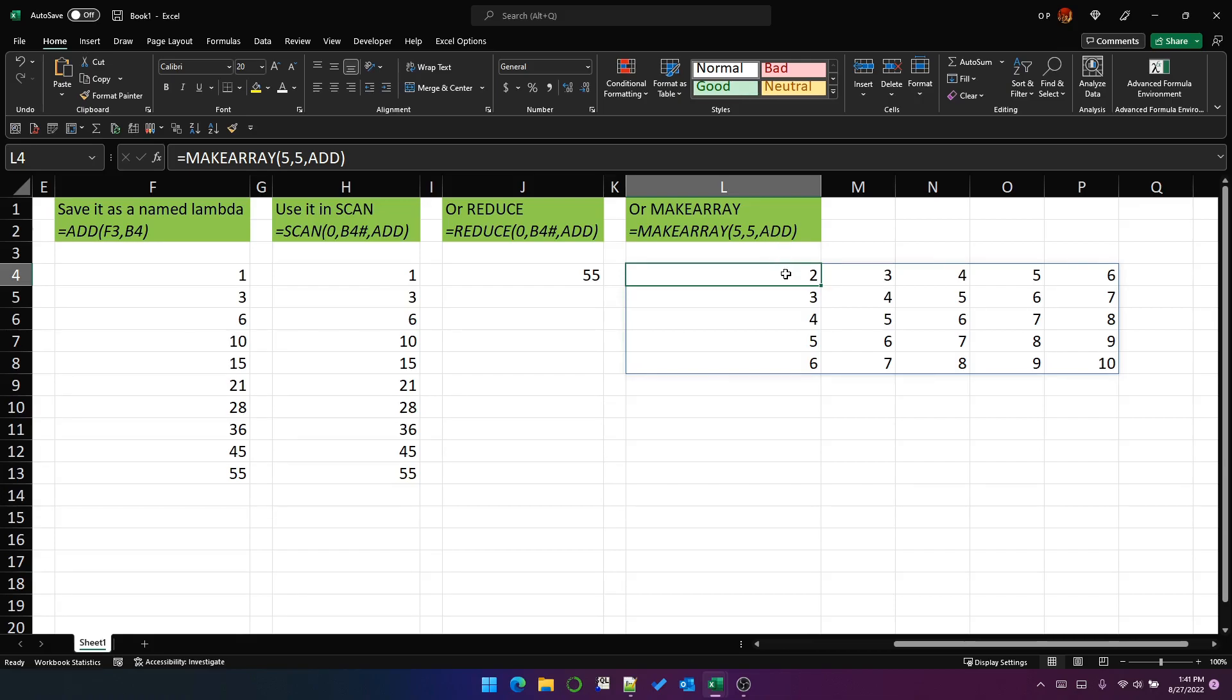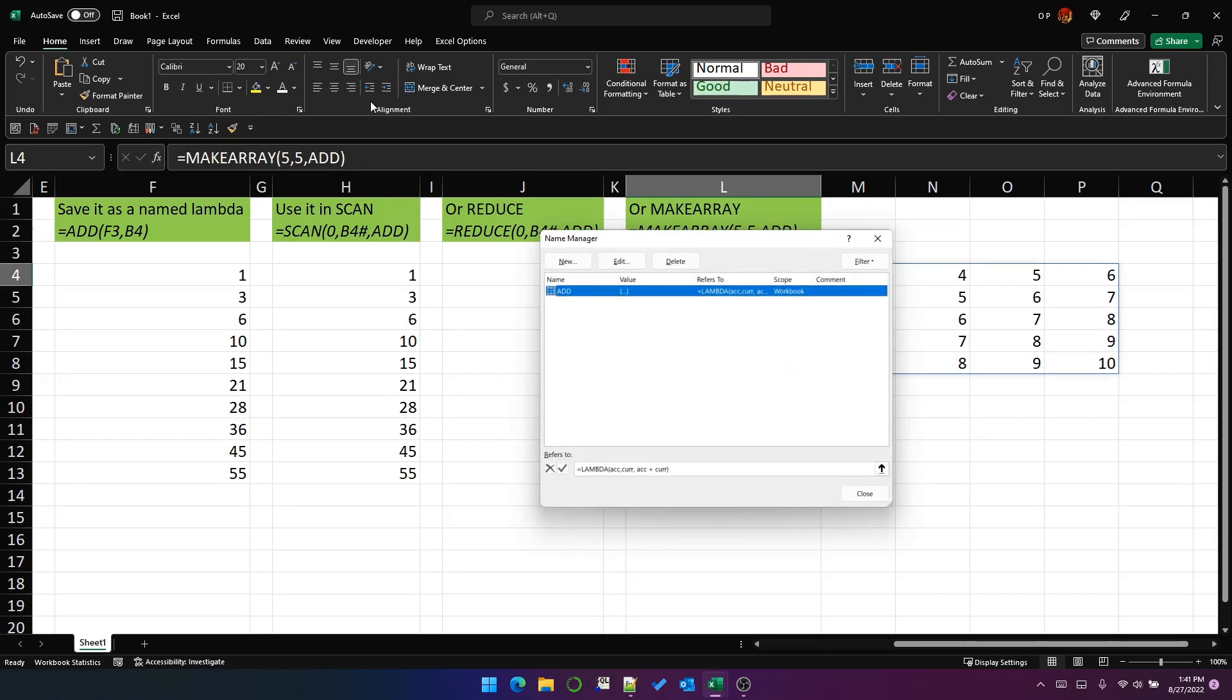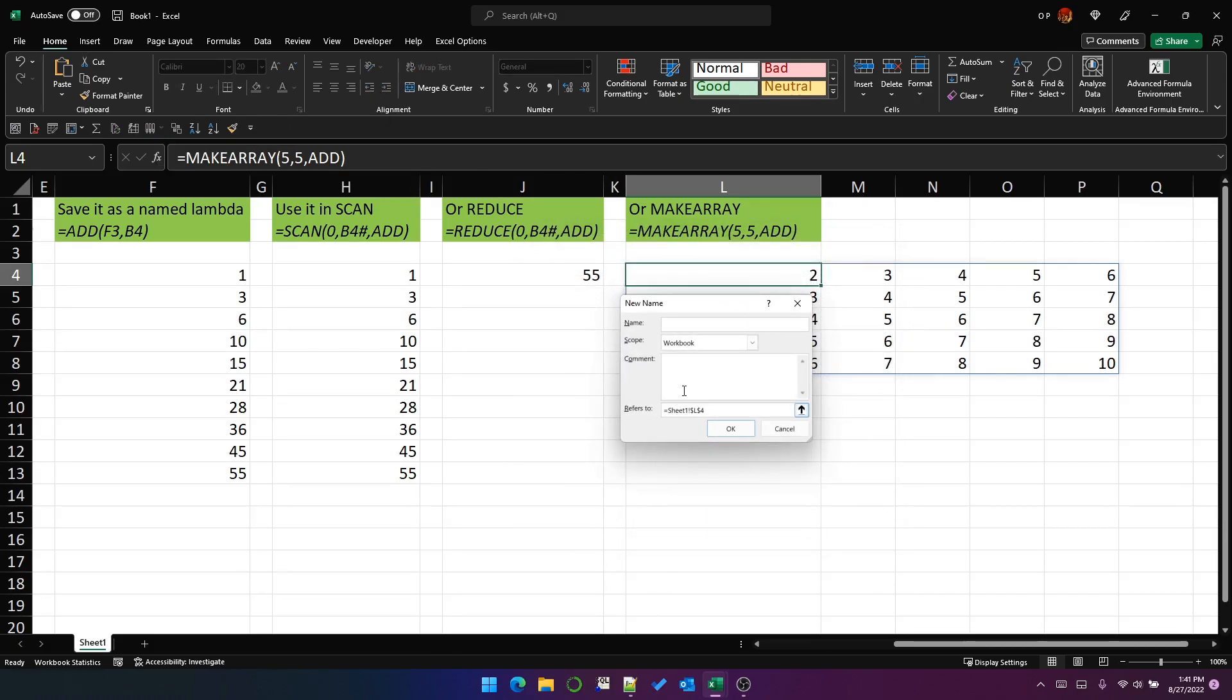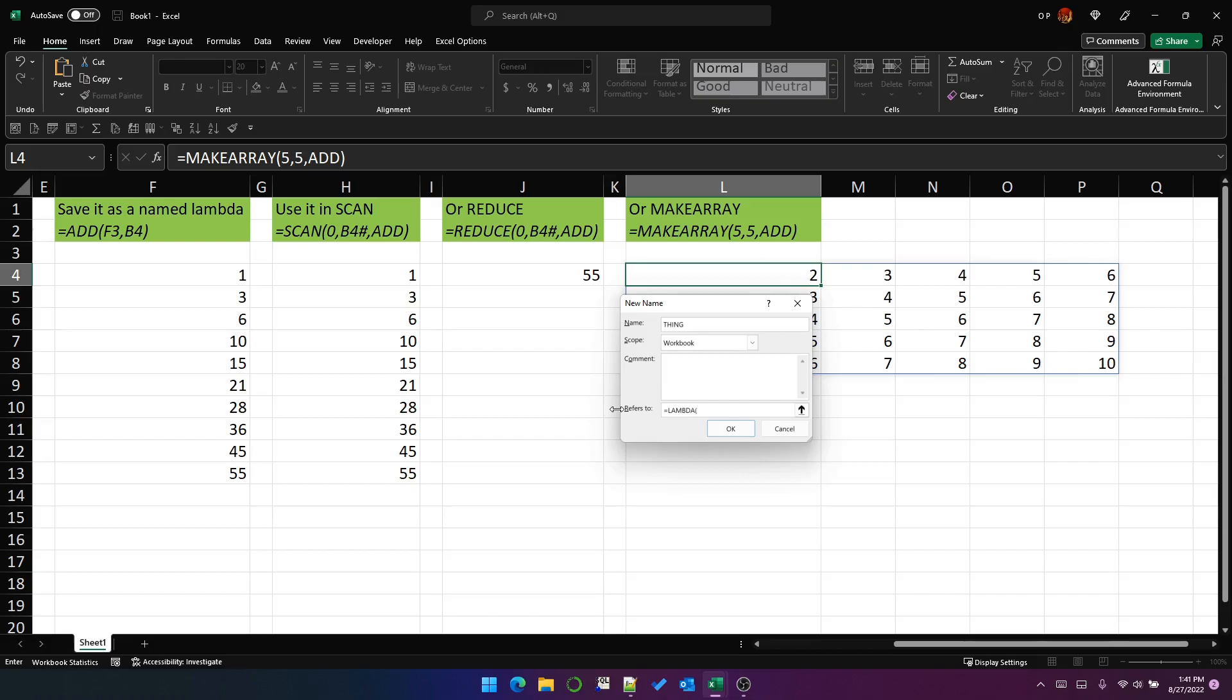Now, just to show you that it actually doesn't matter what the function does, I'm going to put a ridiculous example by creating a new function called thing. And that function is going to have two parameters. And the return text is going to be thing one, thing two. So it's a Lambda with two parameters. And the return value is just this text string. It's not actually using these parameters.